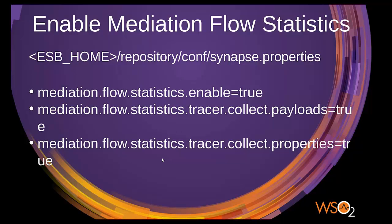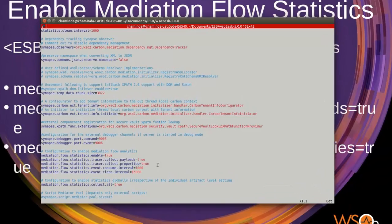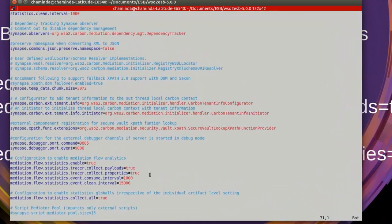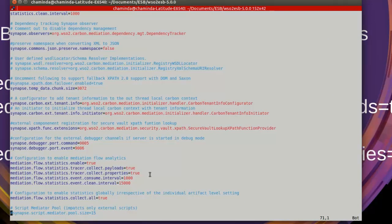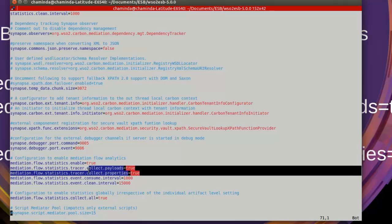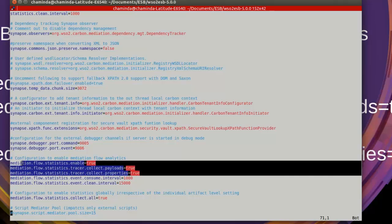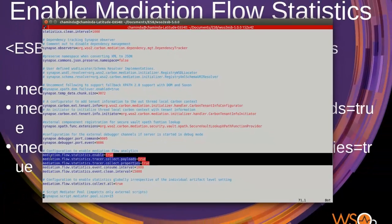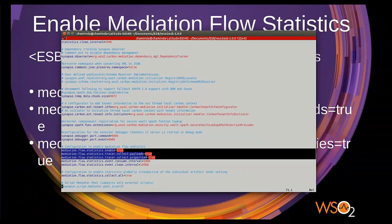Now let's see how we can enable mediation flow statistics from the ESB server. We will see these three properties when you open up the synapse.properties file, which is in the repository conf directory. By default, all these are in false state. You can see I have already enabled these three properties.